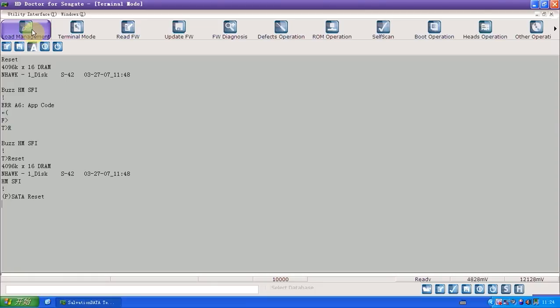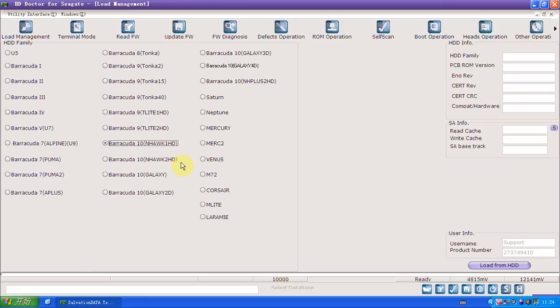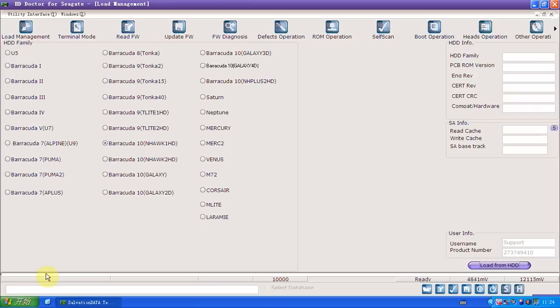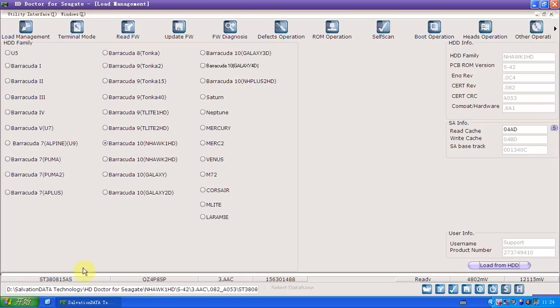We can go to the load management, we can load from HDD and see if it works. We also have the information of HDD if you click here. Good, now it's loaded.